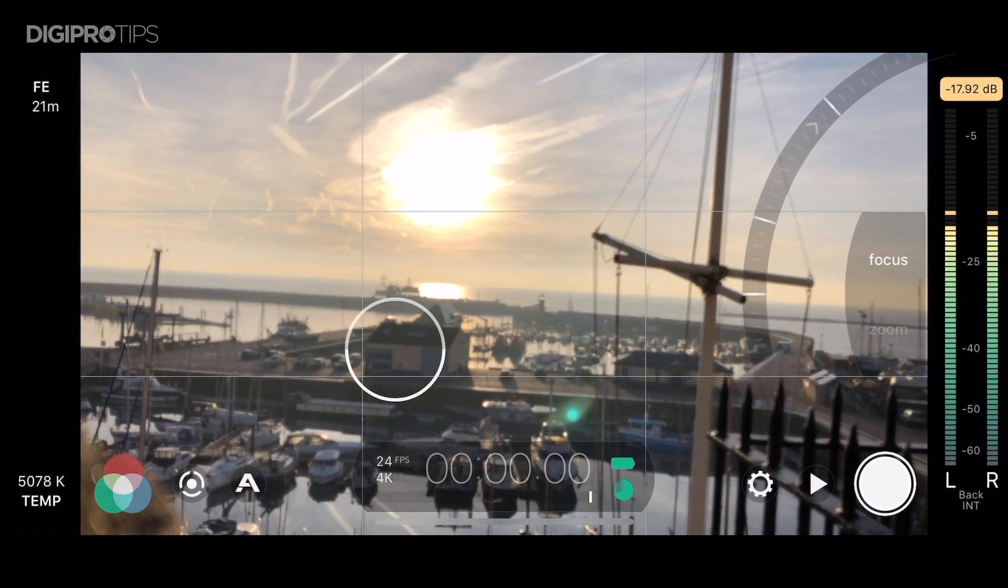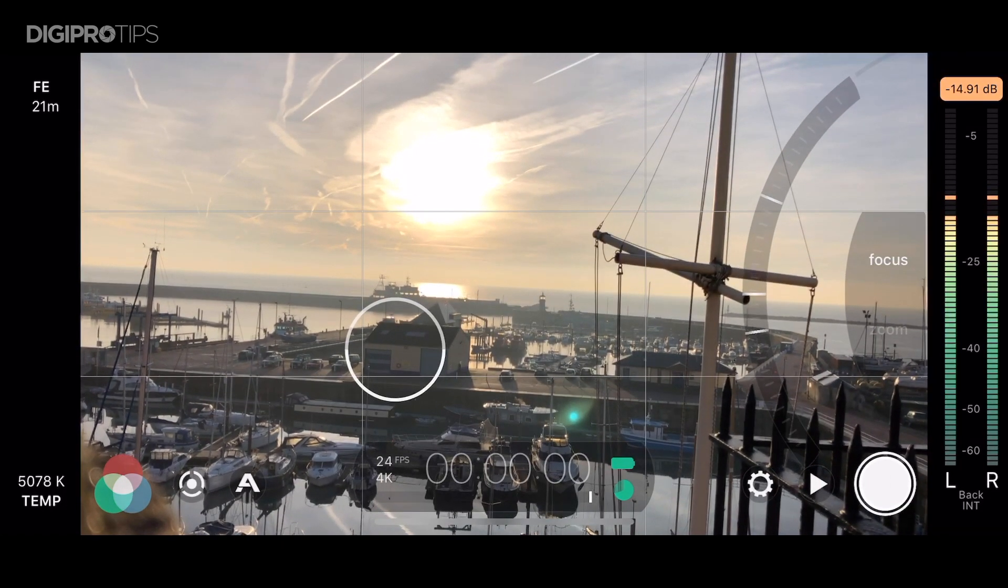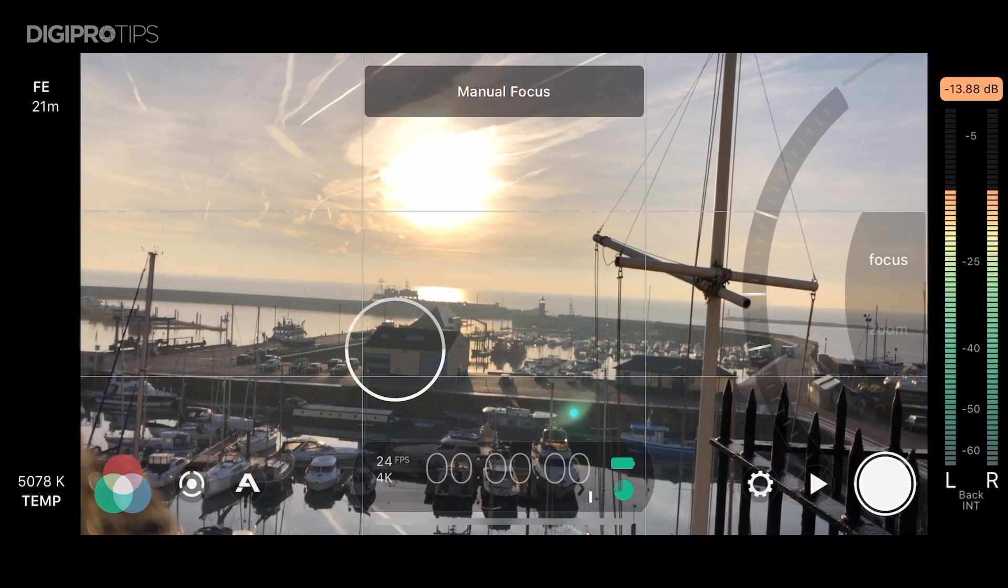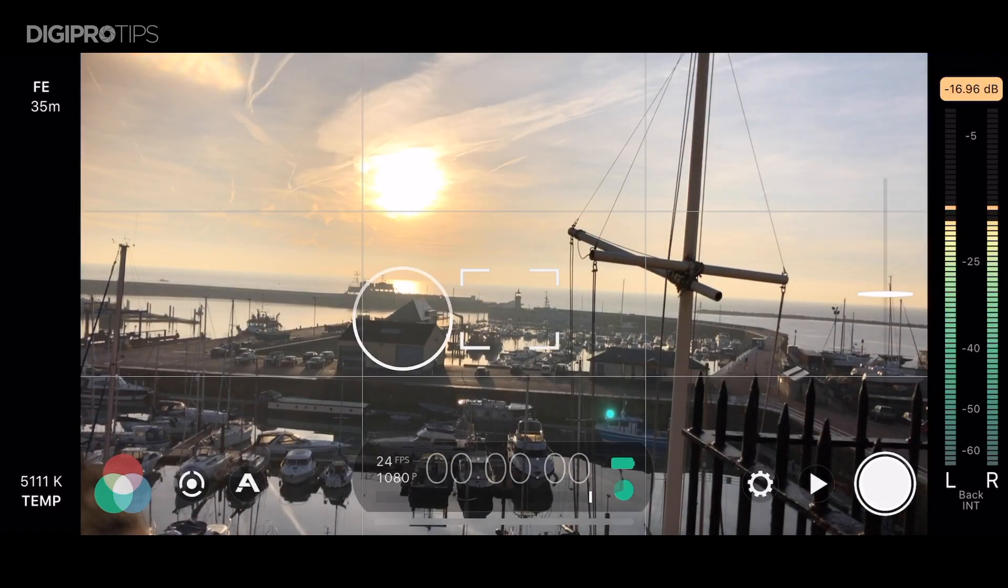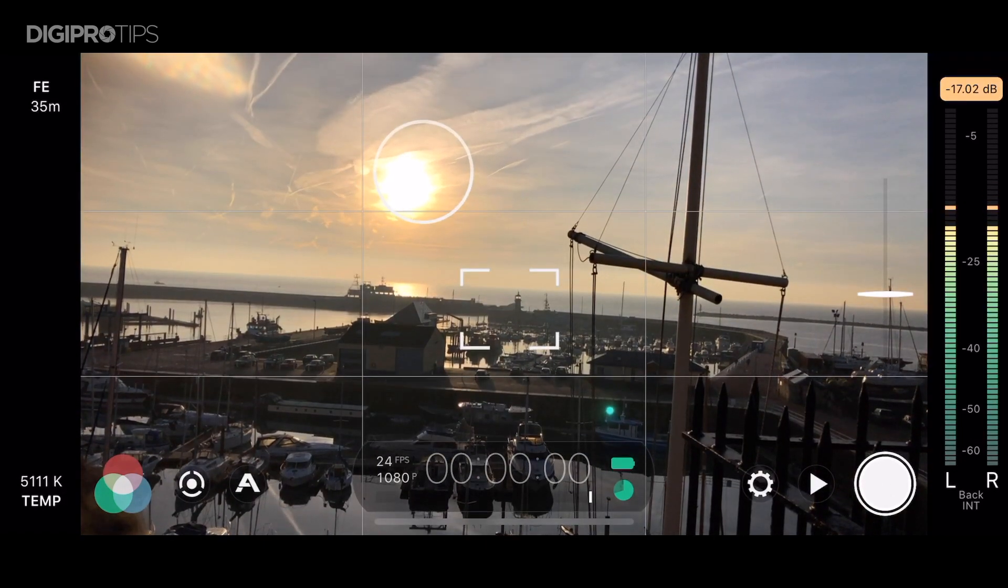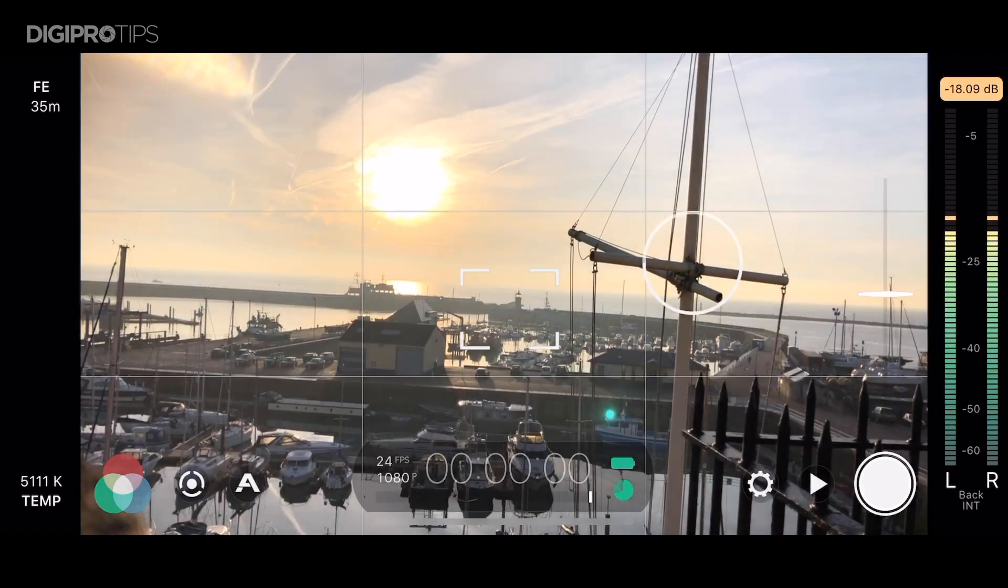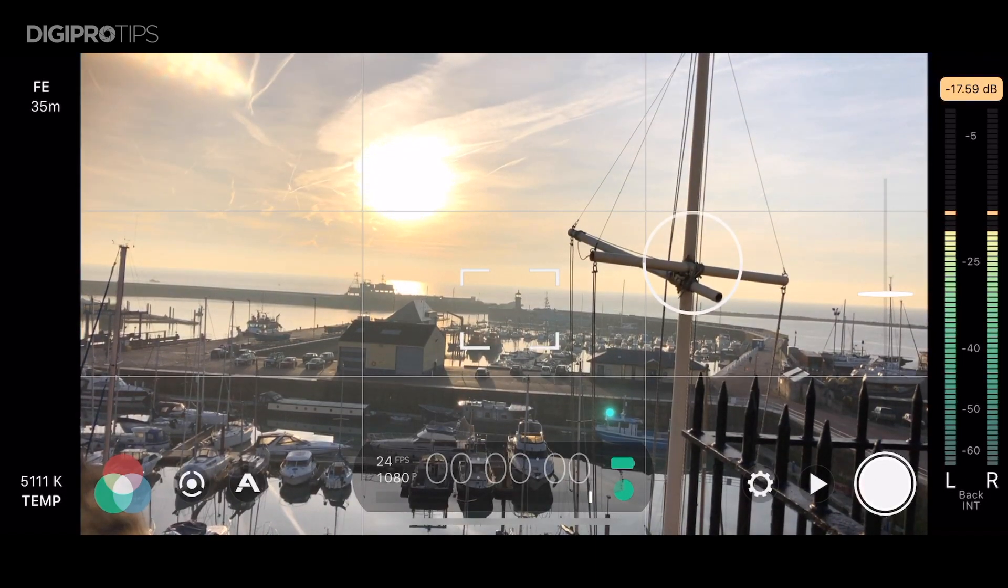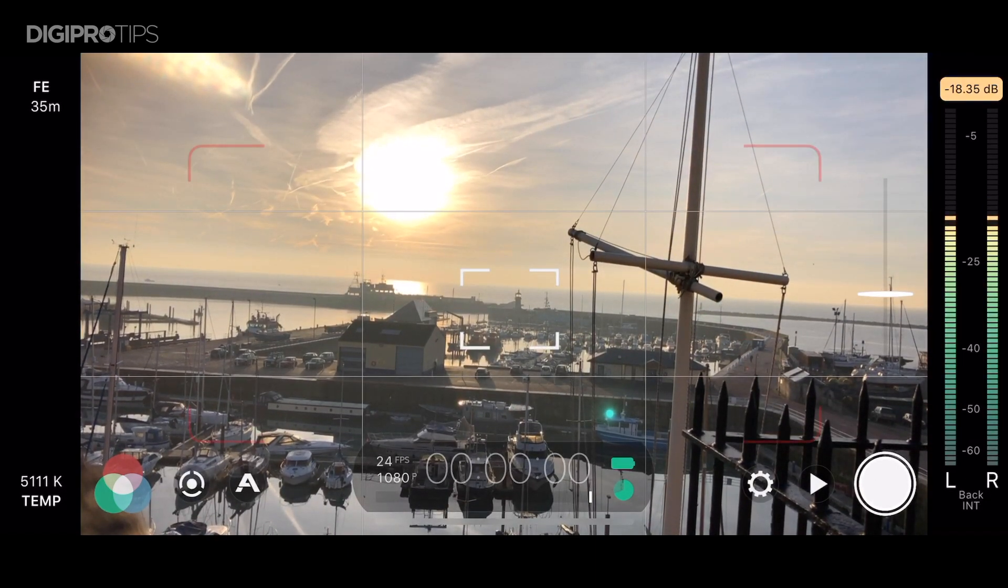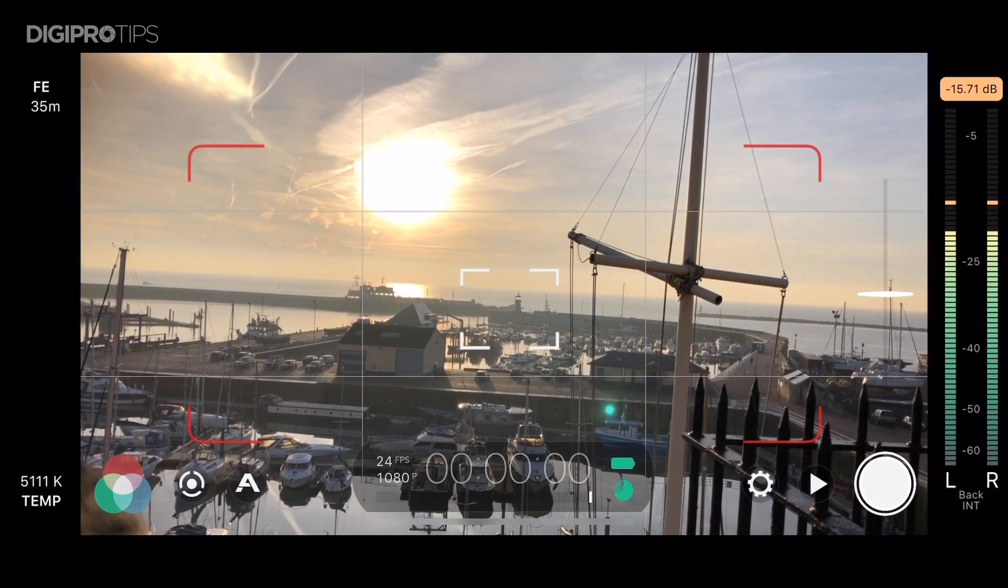On the right hand side we have our focus ring which does the same as the left hand side ring. It changes your focus. It's important to know here the limitations of your phone's aperture. I'm using an iPhone X which has an aperture of f2.2.